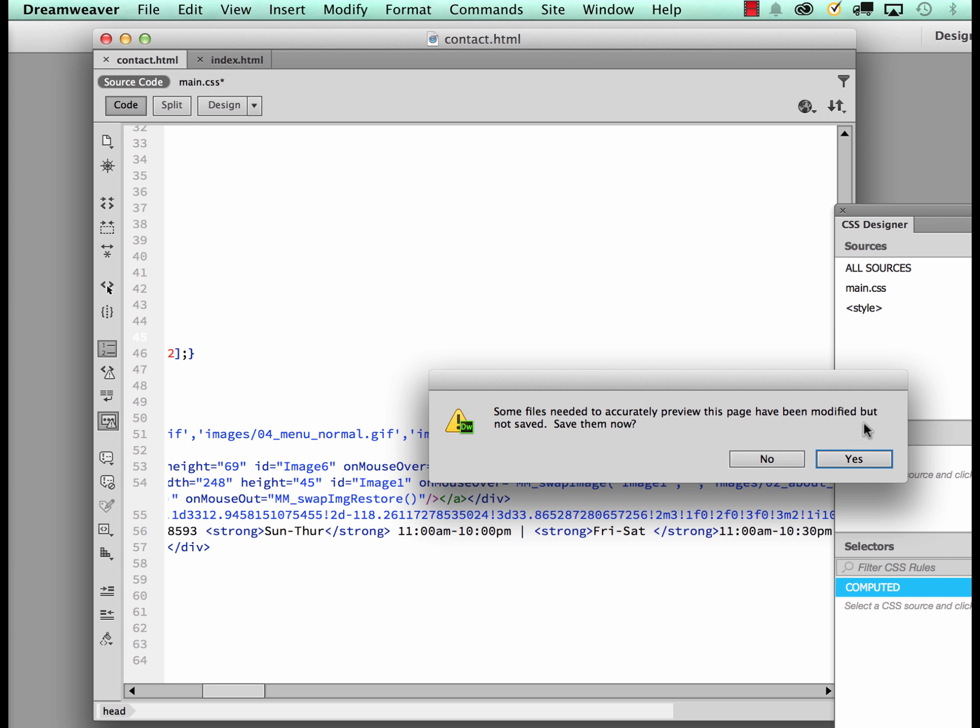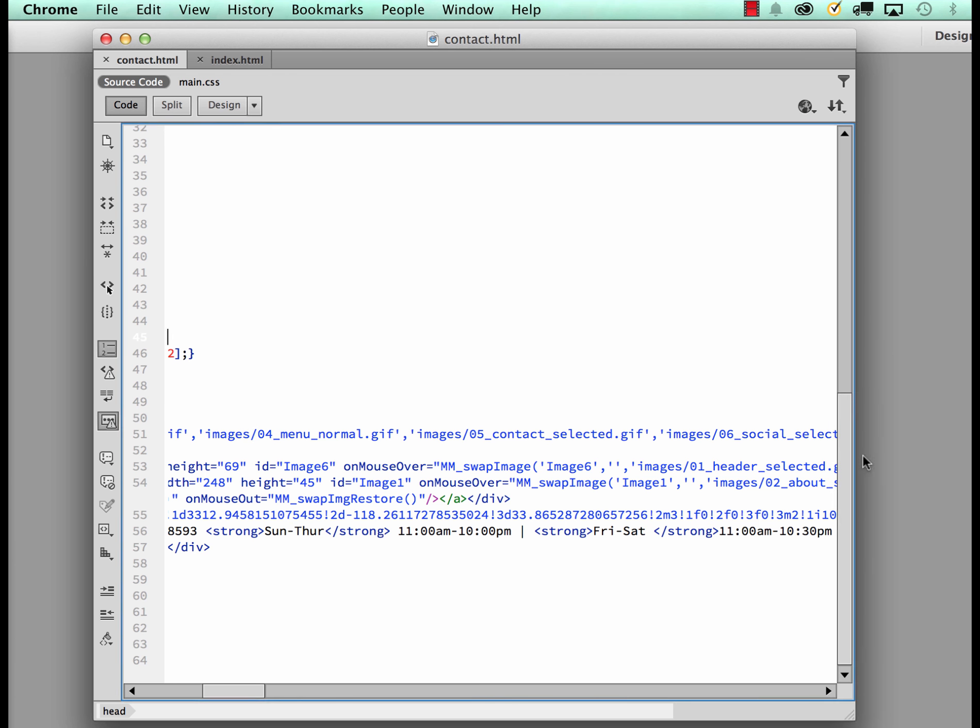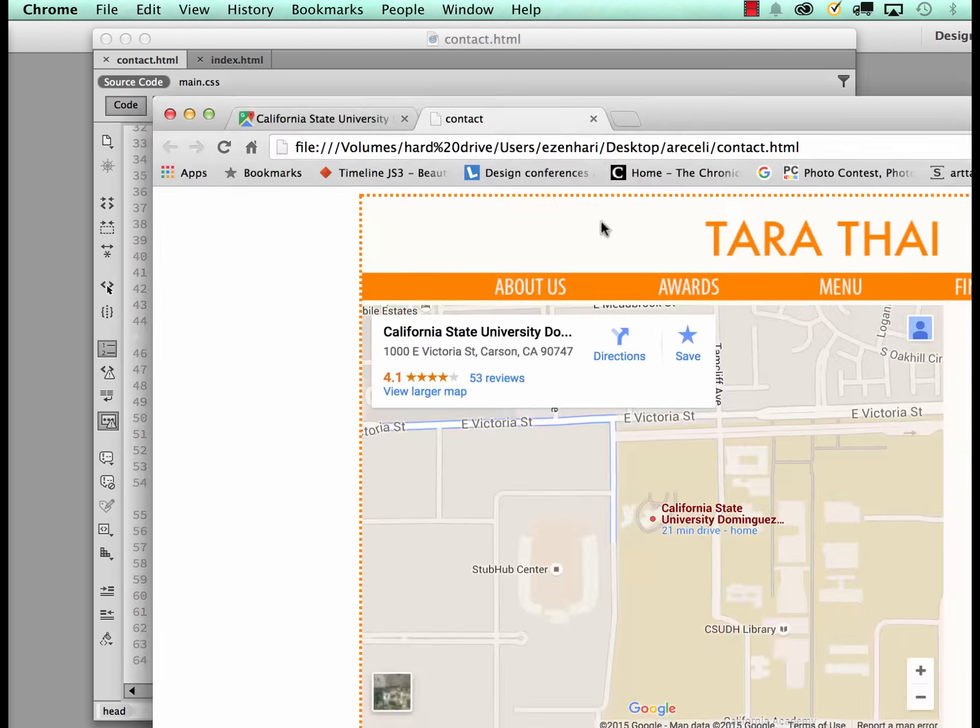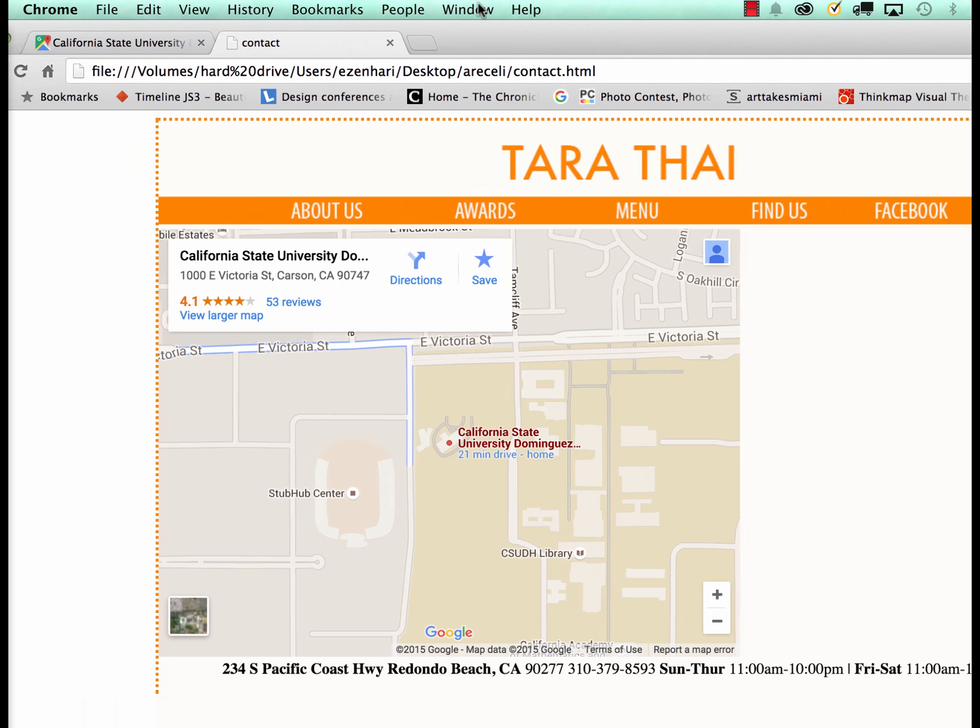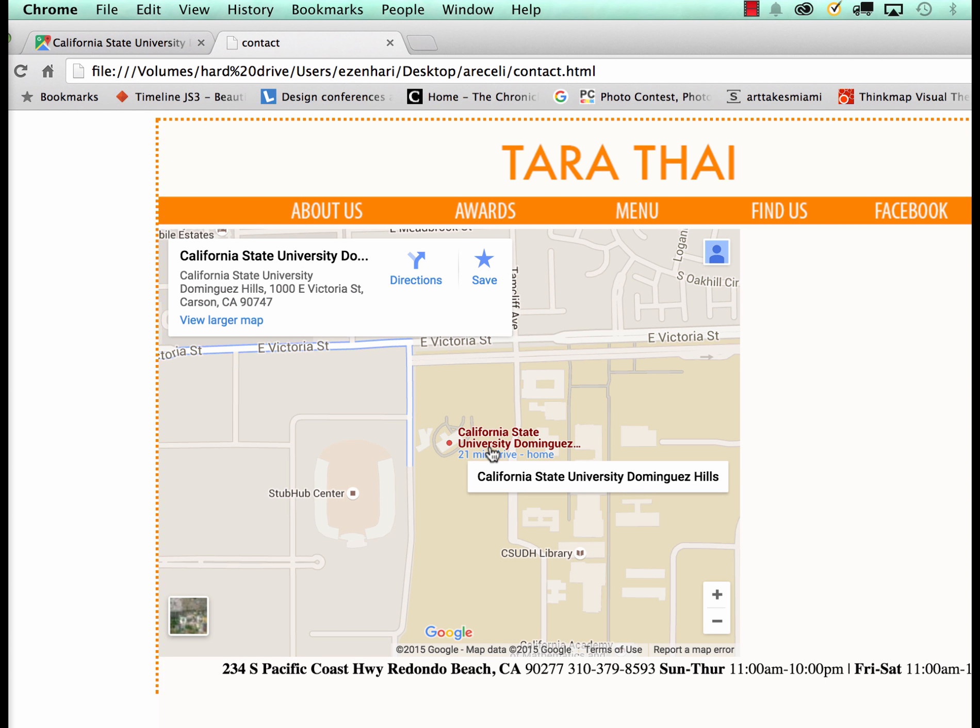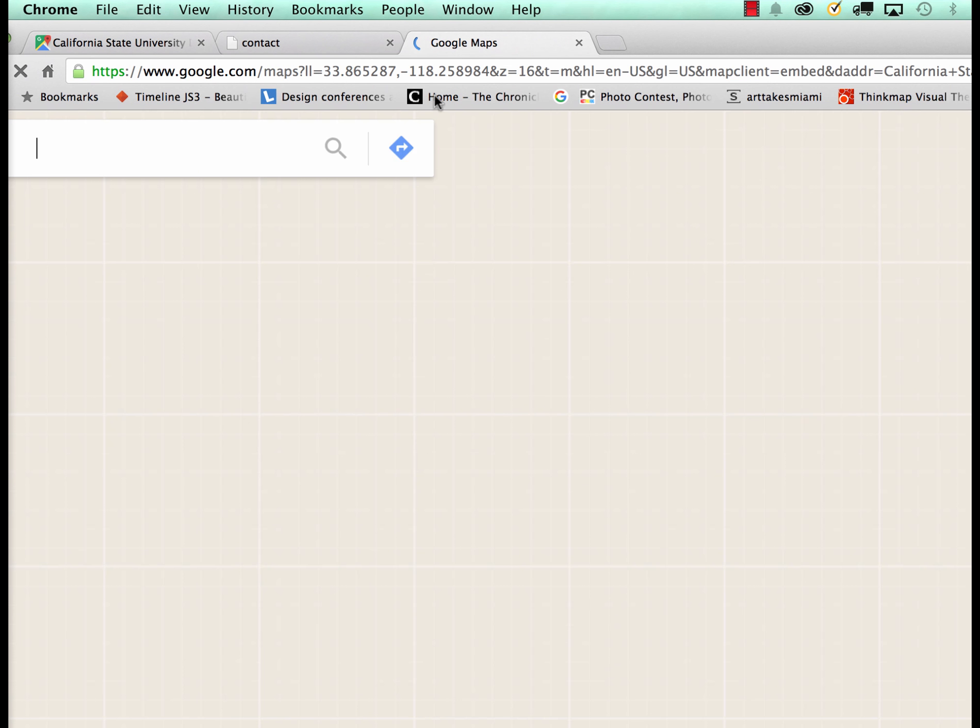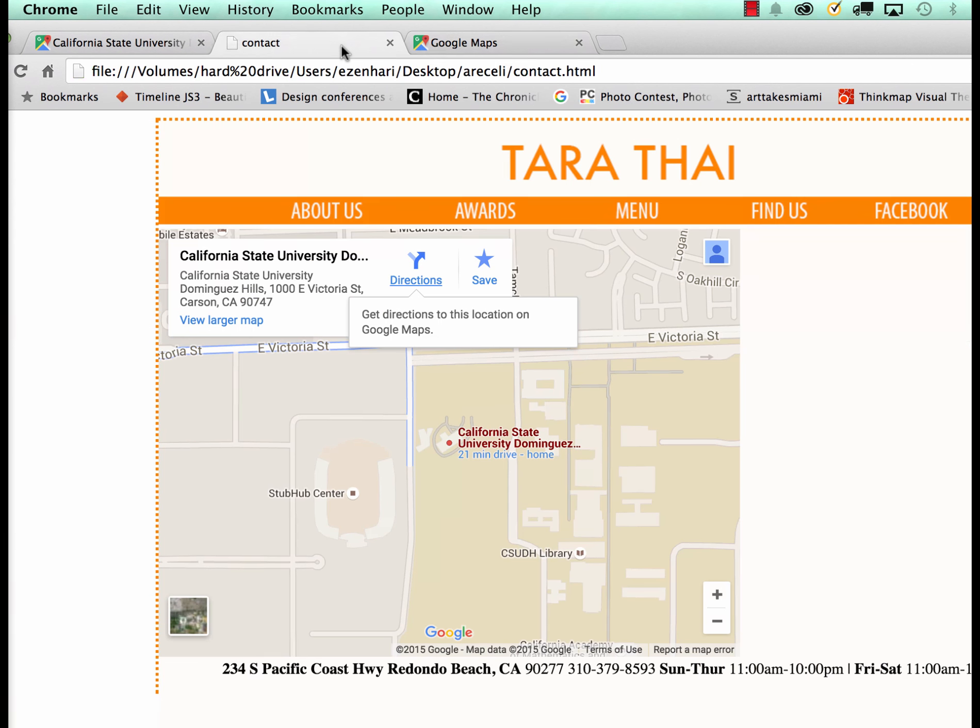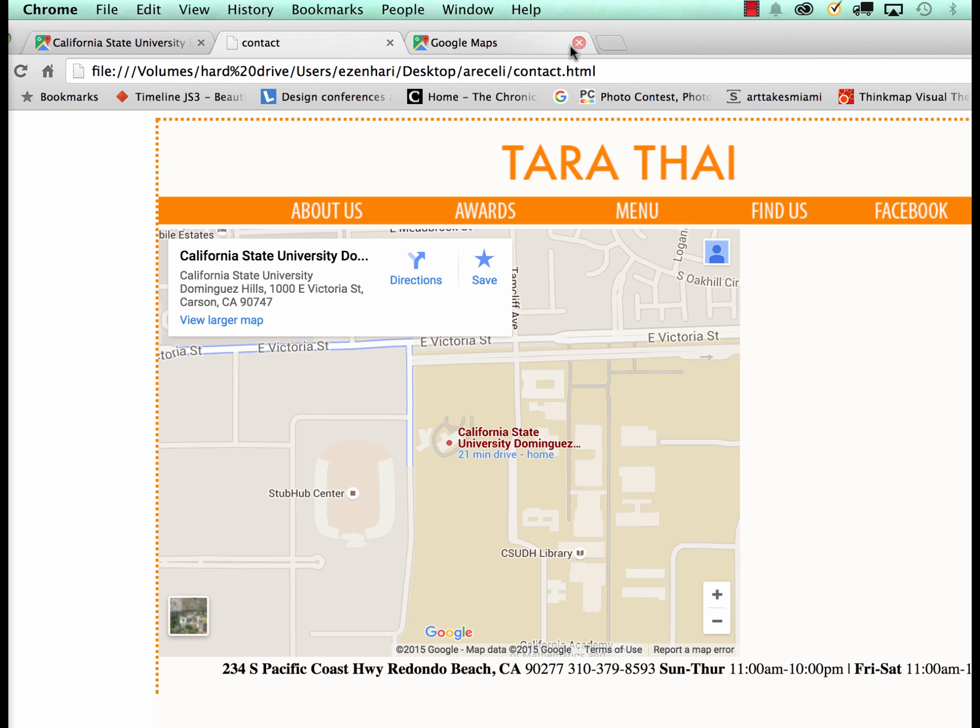Probably I would need to add some padding and so on, but you can see that I have my map, it's interactive, and what all I would need to do at this point is to add some margins to the left so it starts moving to the right.